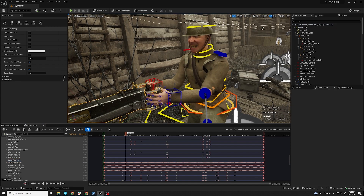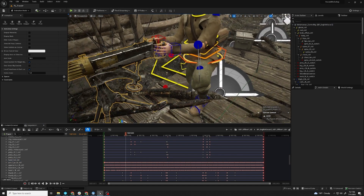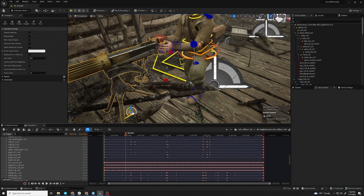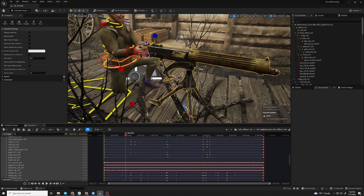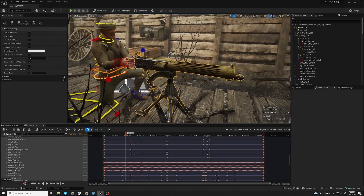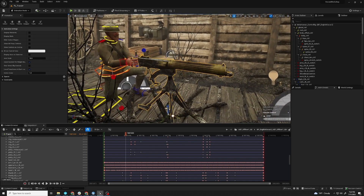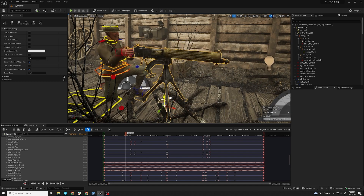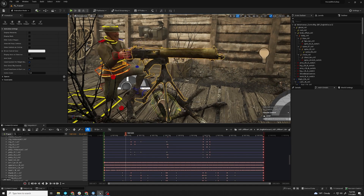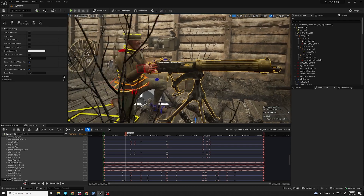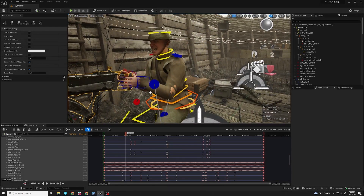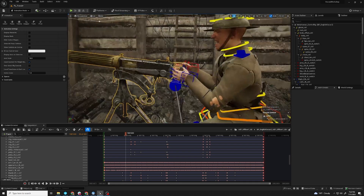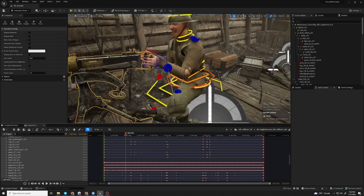Now if we move the gun, you'll see the hands move with it. So we can animate this gun doing whatever we want — here you can see we can lower it, raise it, we could rotate it if we wanted to. And so this is a great way to not worry so much about the animation, because you know that you can adjust it and make it better very easily in control rig afterwards.